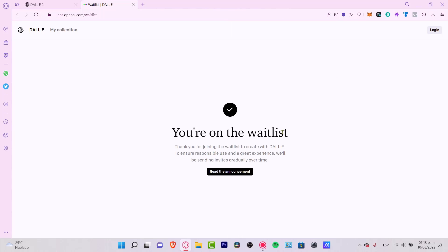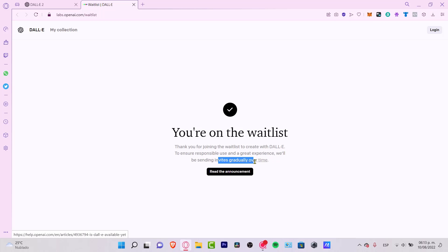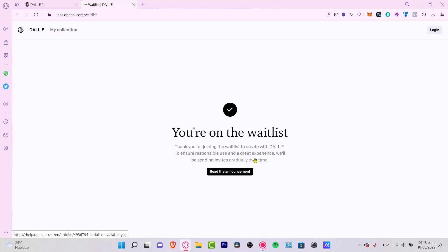Now it says you're on the waitlist. Thank you for joining the waitlist to create with DALL-E. To ensure responsible use and great experiences, we'll be sending invites gradually over time. You might be considered to be inside the next month or maybe until next year.